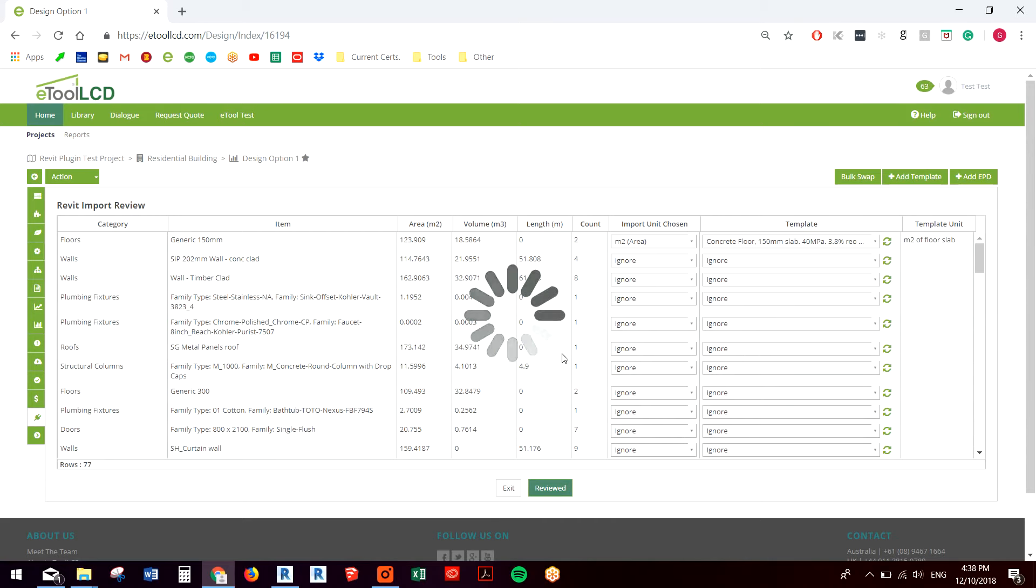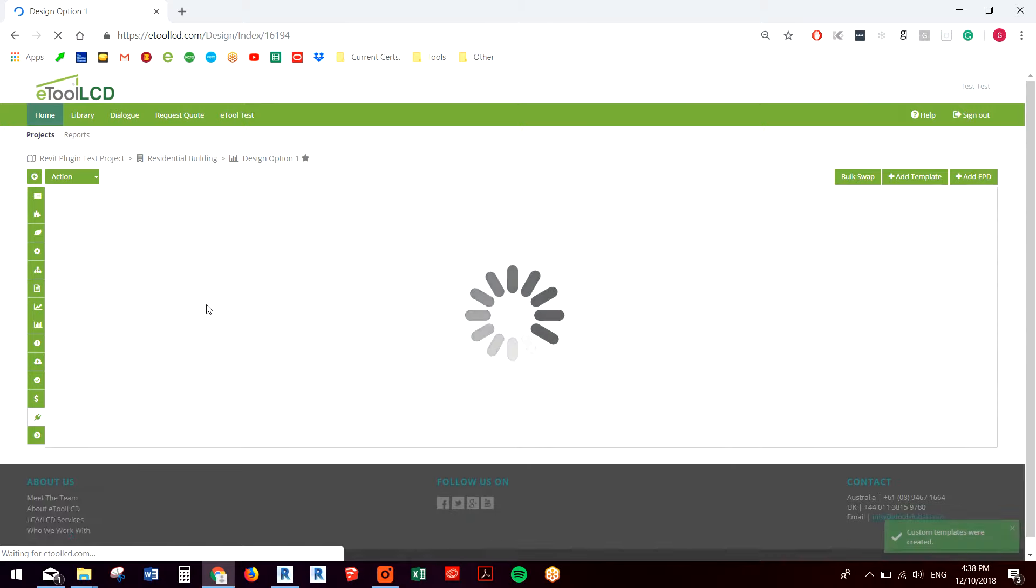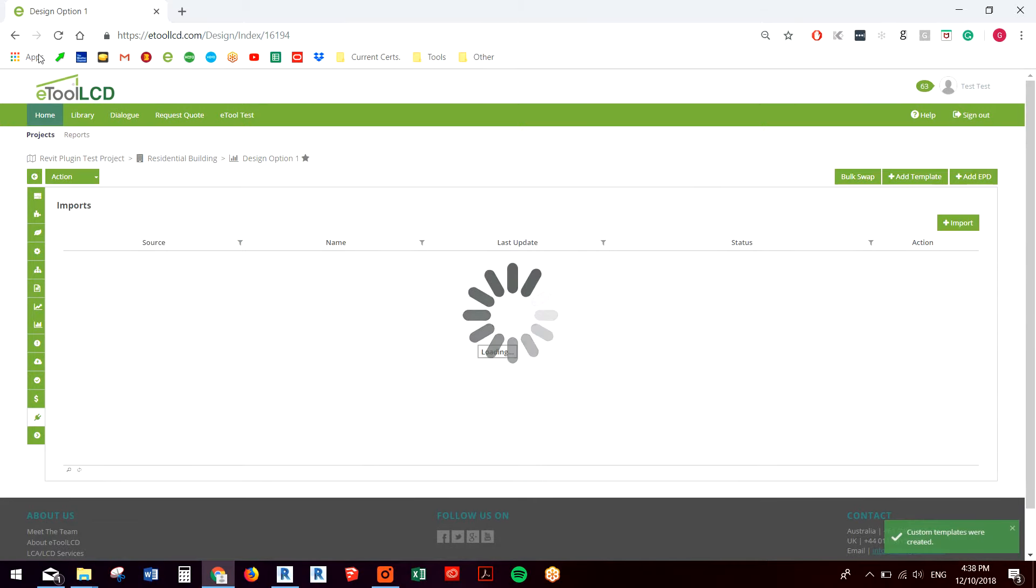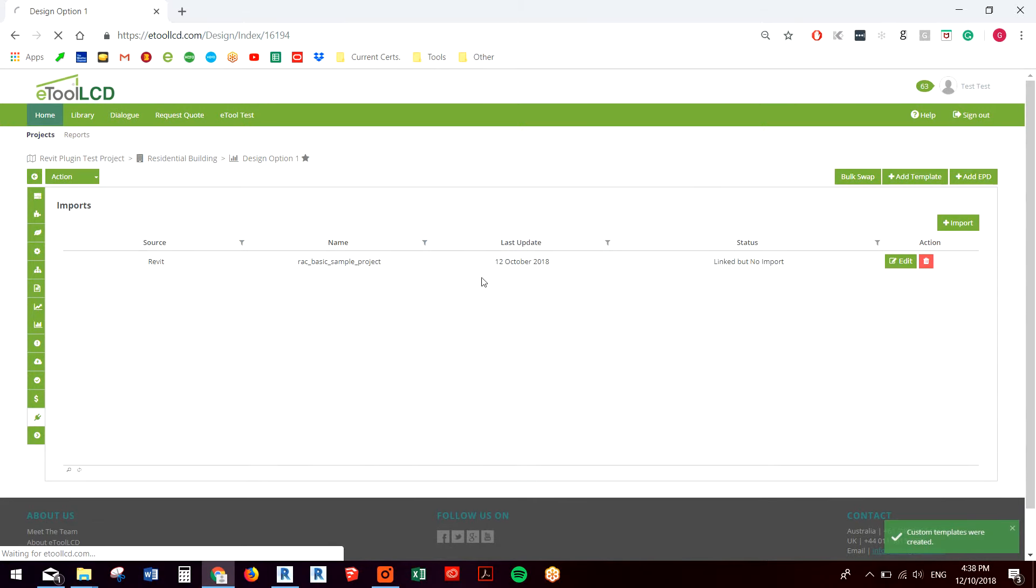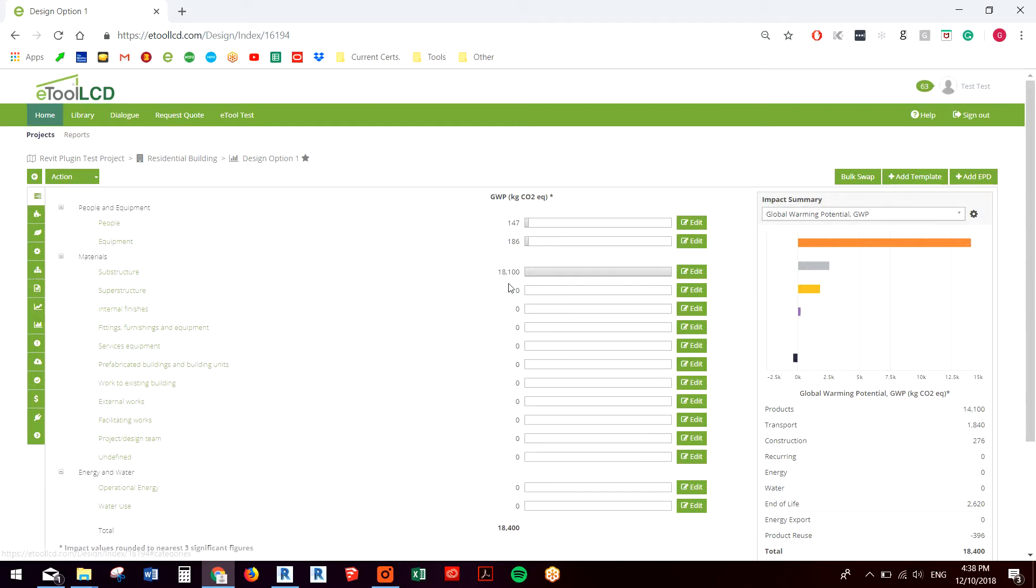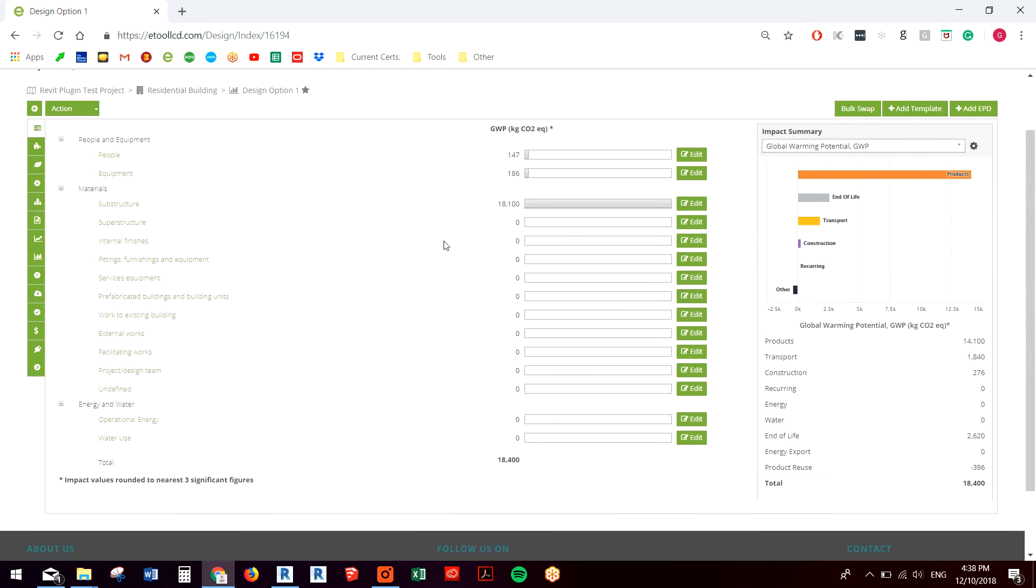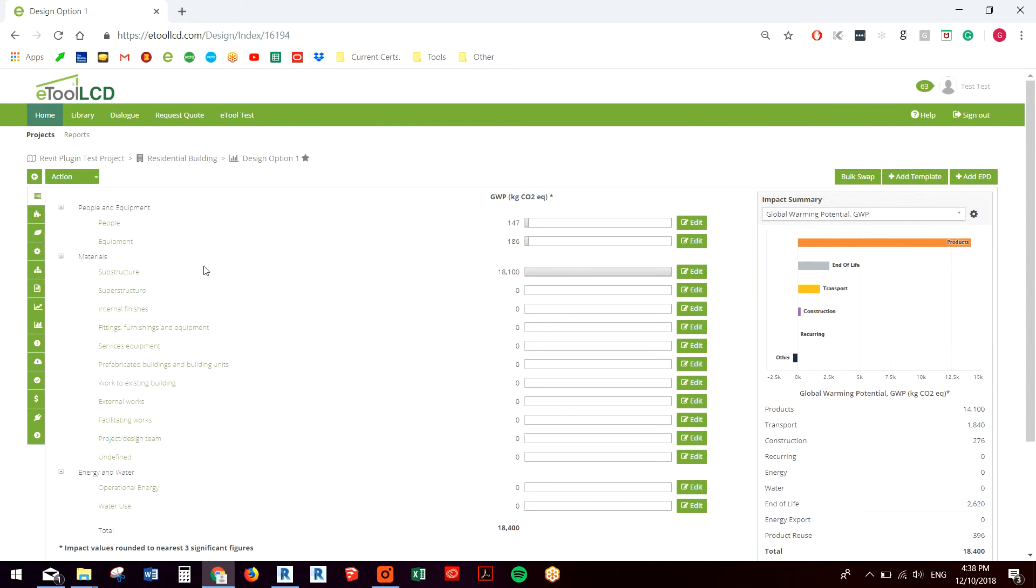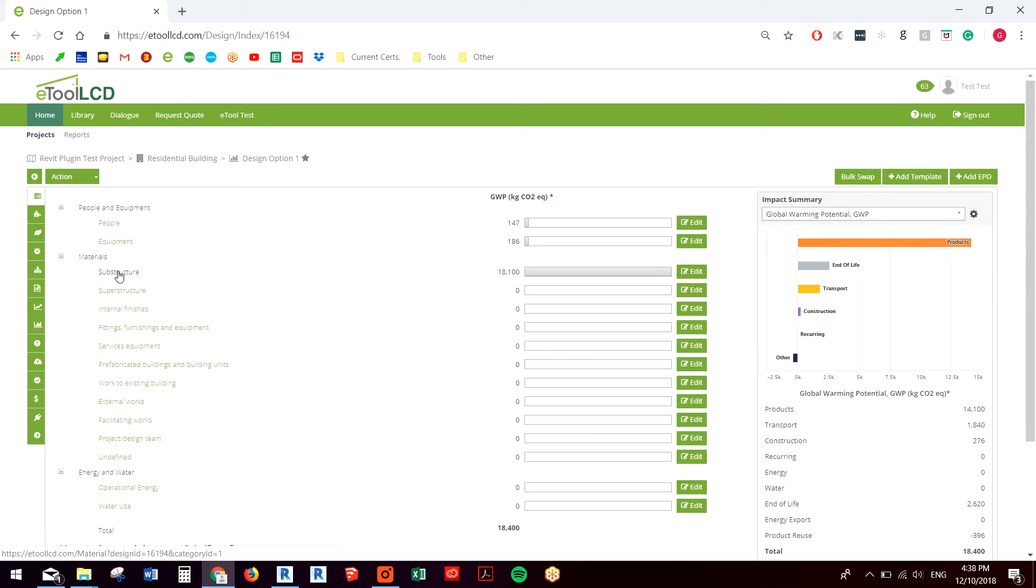I'll show you what happens once you've imported your information. So as you can see here, it's actually calculated some impacts for people, equipment and substructure.